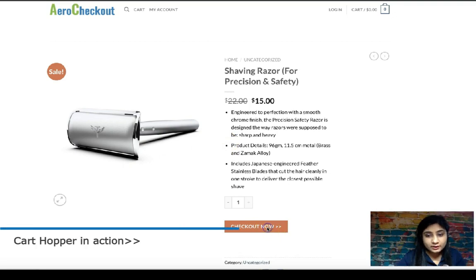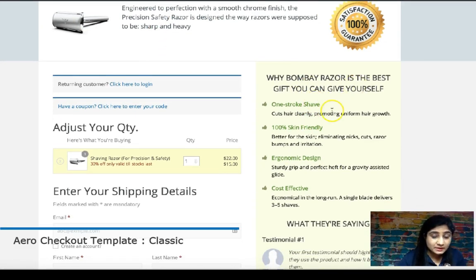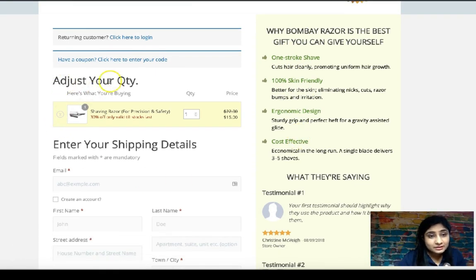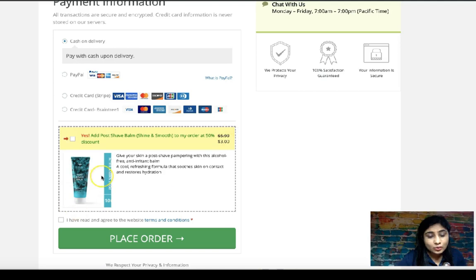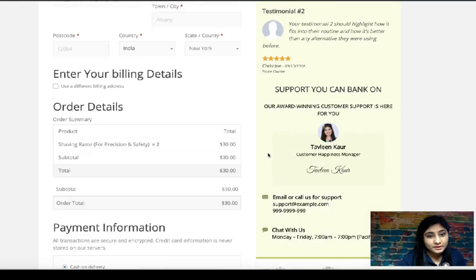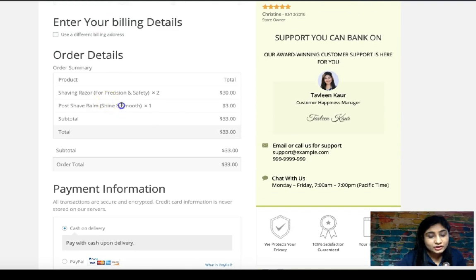So this is the product page for the razor — let's click Checkout Now. As you can notice, we've landed on this checkout page specifically built to sell this razor. There's copy at the top to persuade people with the USP, some text — 'Why Bombay Razor is the best gift you can give yourself' — with bullet points. You can add quantity and the order total updates instantly. There's also an order bump: a low-dollar item — a post-shave bomb — that perfectly complements the main purchase, addable with a single checkbox tick.